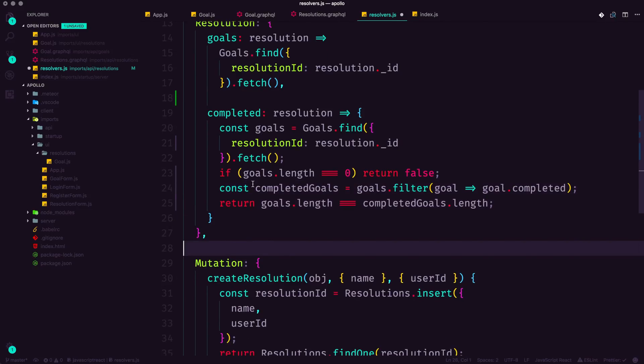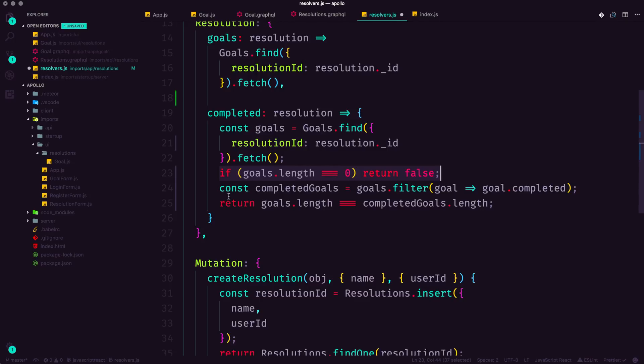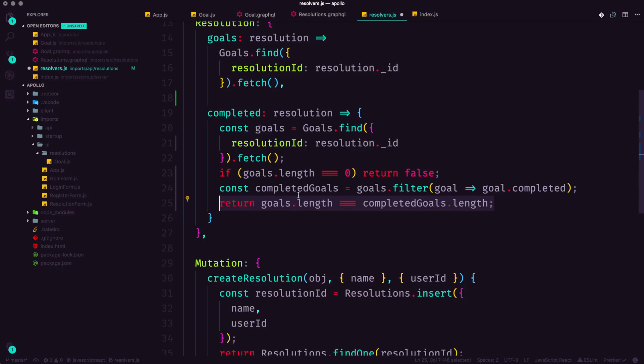In this code, we are simply just checking to make sure there are any goals. And then if there are, we're going to filter out the completed ones, then we're going to compare the completed ones versus the uncompleted ones. So this is how we can make this resolver a little bit more bulletproof.